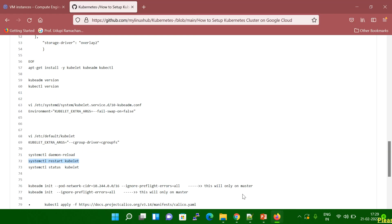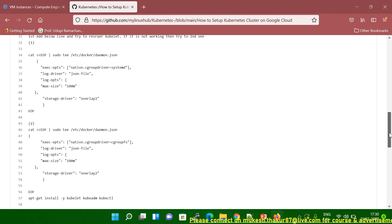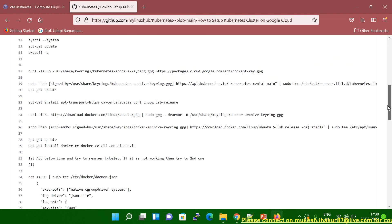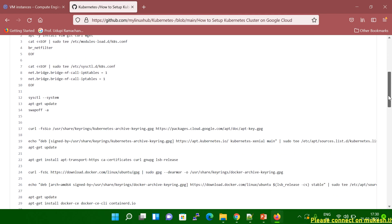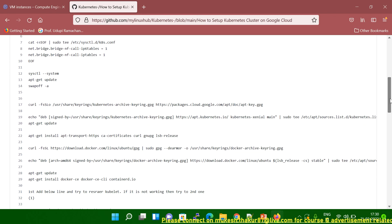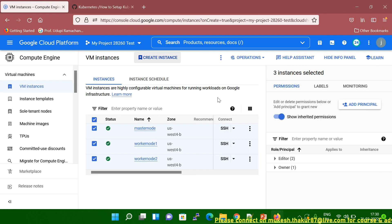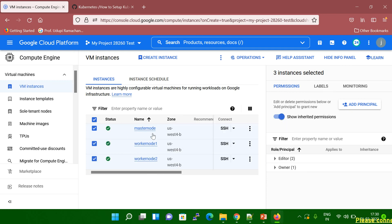Let me go to my GitHub. I've given all the information there, like how to set up a Kubernetes cluster step by step. I will give this link in the description. In a previous session, I explained how to set up the Kubernetes cluster in GCP. You can see I set up my master node, worker node 1, and worker node 2.